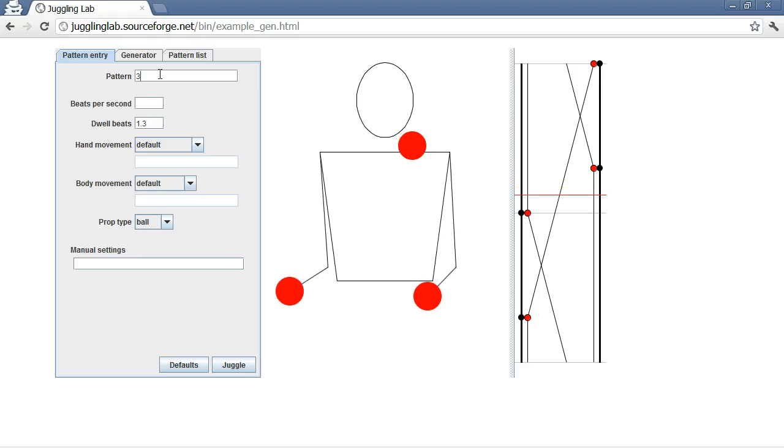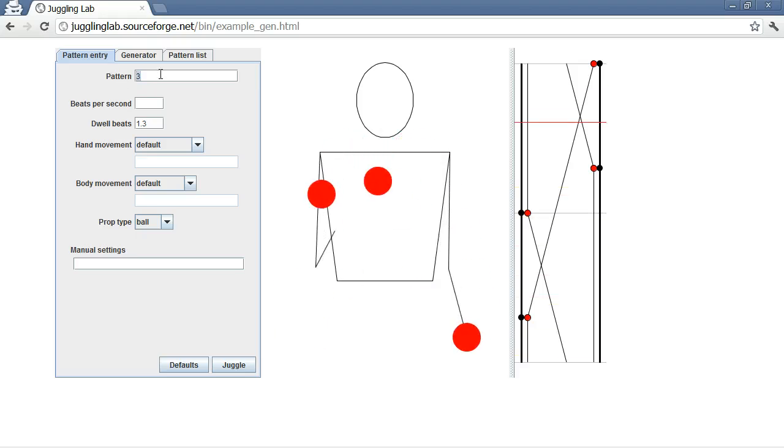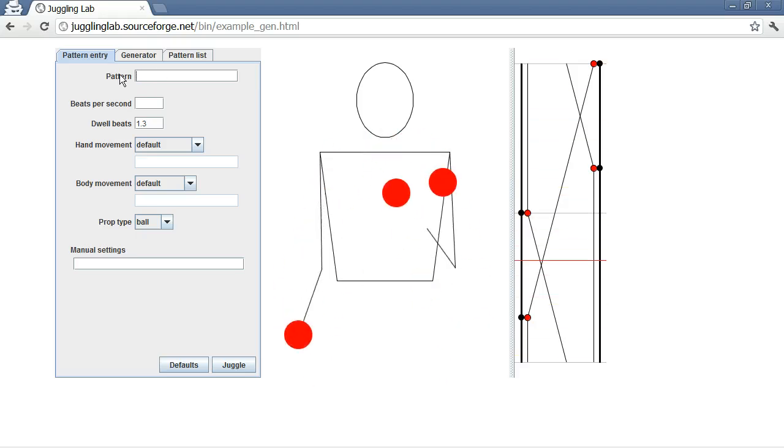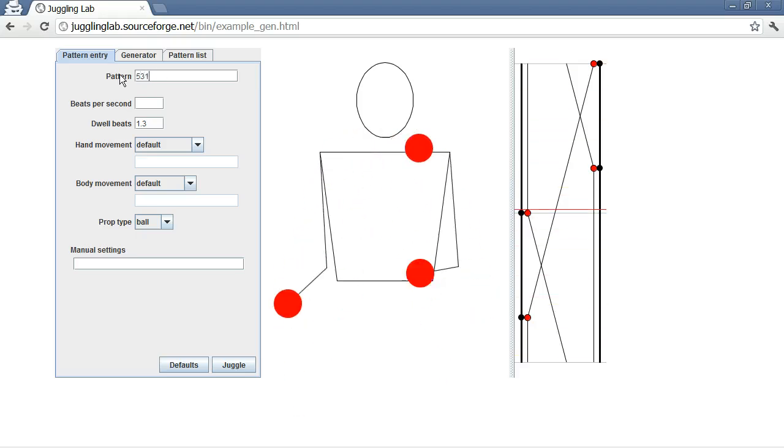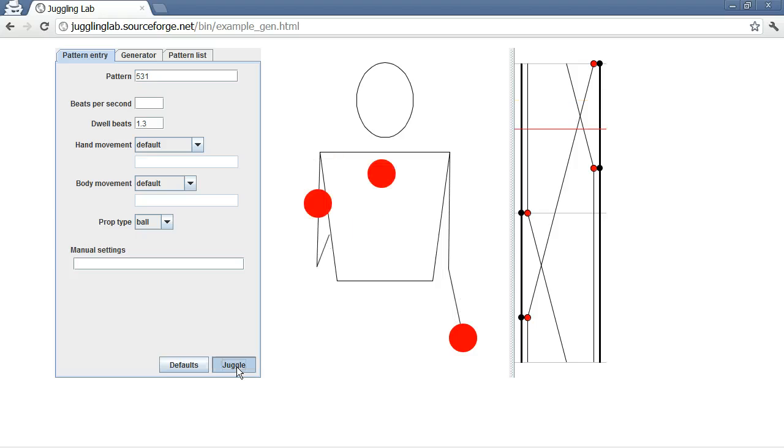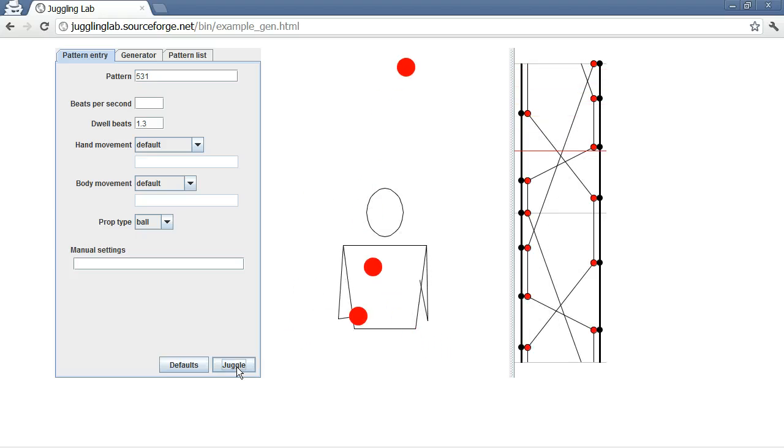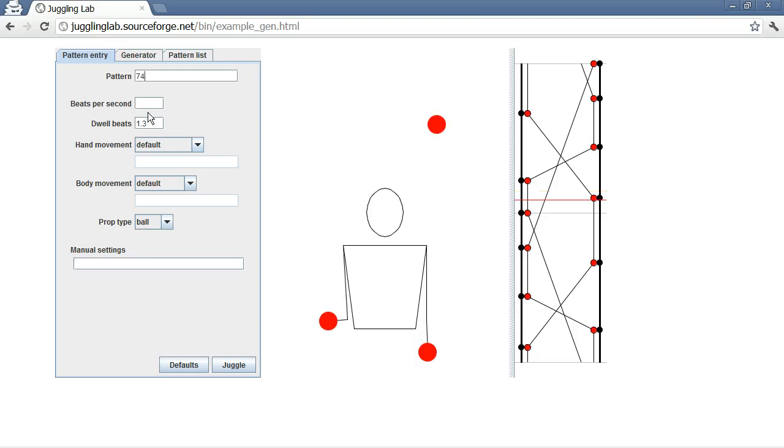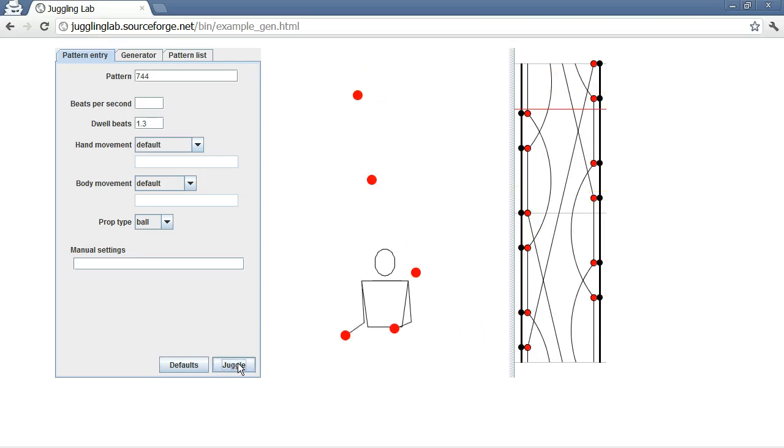So here are a couple of juggling patterns. There's 3, let's do 5-3-1, and we'll juggle that. And then let's do something a little bit more interesting, like 7-4-4. And we can juggle that.